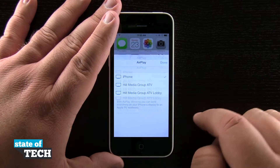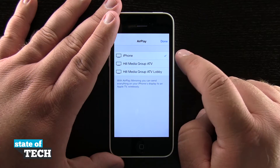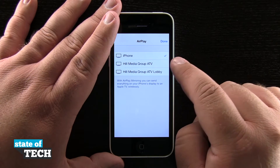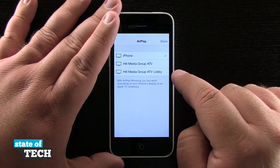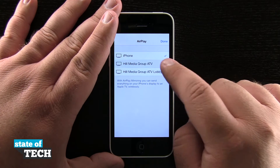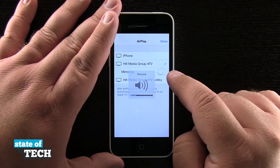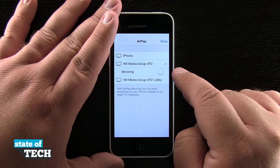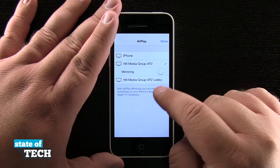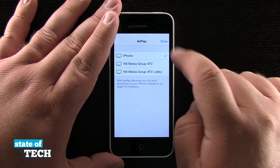I have my AirPlay controls down here which I can use with our Apple TVs. I have two Apple TVs here in the office, and if I tap on one it will AirPlay to that Apple TV. I can also choose AirPlay mirror, which puts my device's screen onto the television itself.